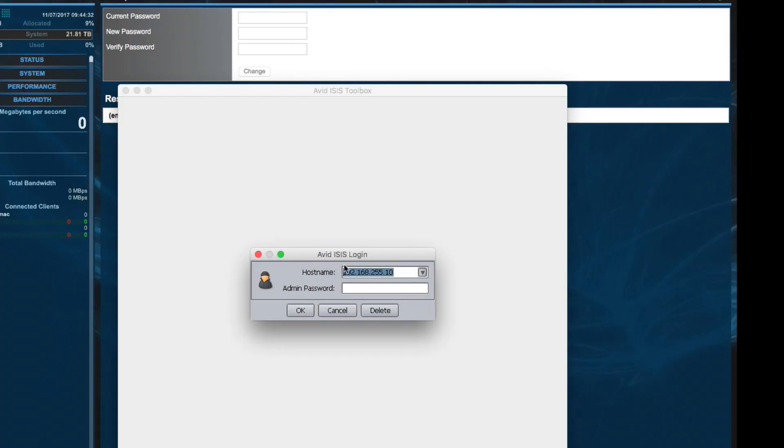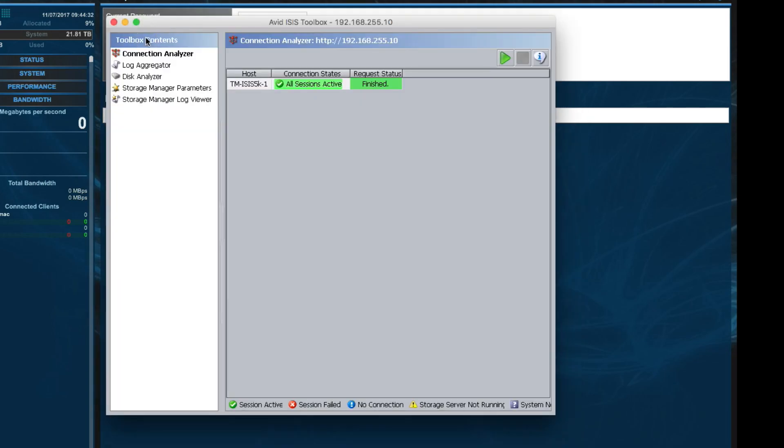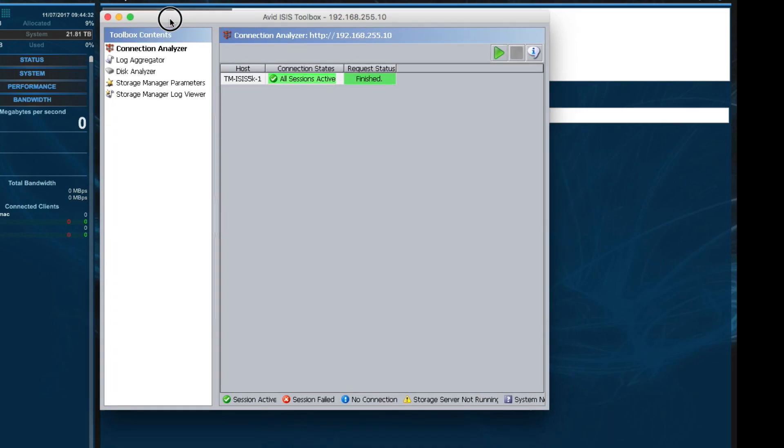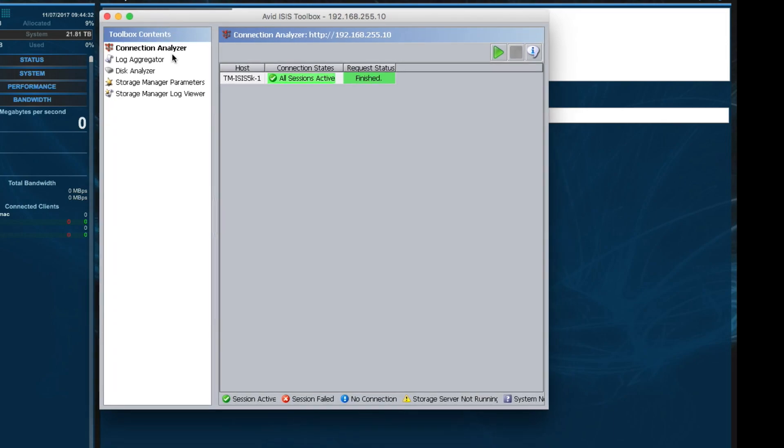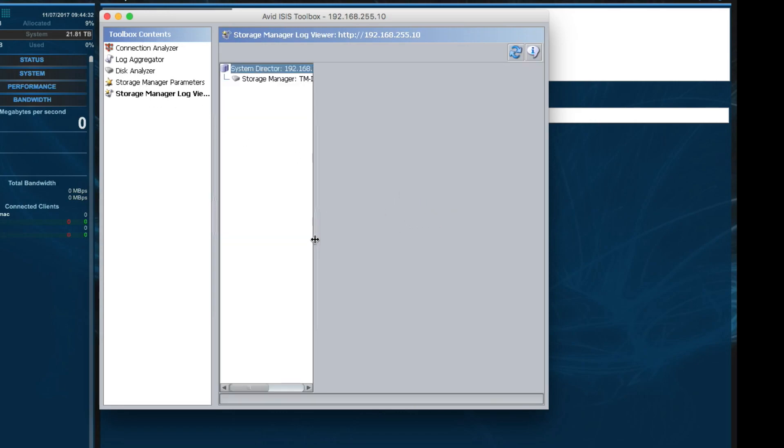When you launch Avid ISIS Toolbox, it's going to ask for a host name. I just use the IP address. It seems to be the easiest way to do that. Just the IP address of the ISIS and your password. Within the Avid ISIS Toolbox, there's a lot of tools that both we and Avid support, and you can use to gather logs and sort of analyze the system, make sure it's healthy. What I really want to focus on though right now is the Storage Manager Log Viewer. This is where we will actually generate the Smart Disk Logs that we can take a deeper look at to make sure our system is healthy.